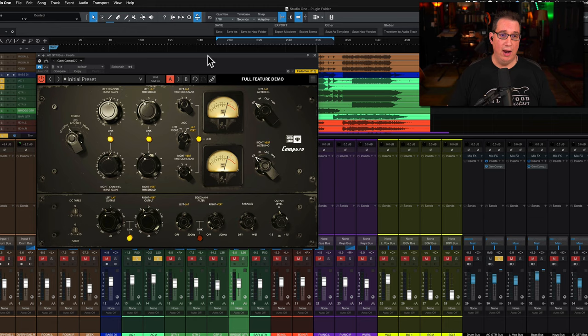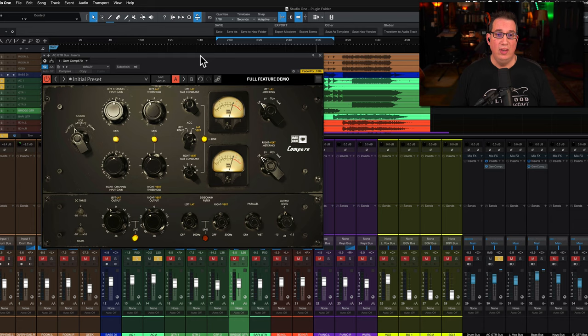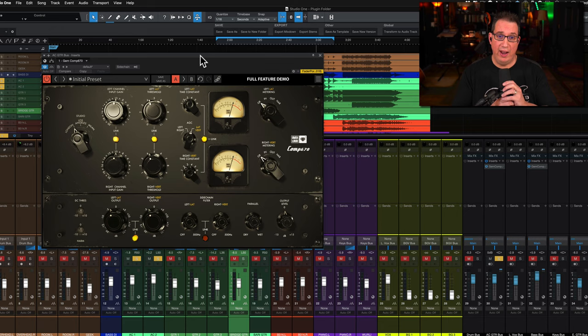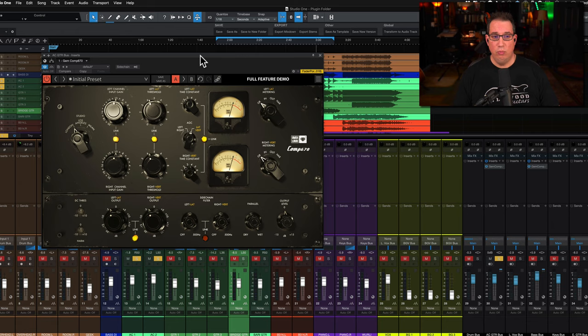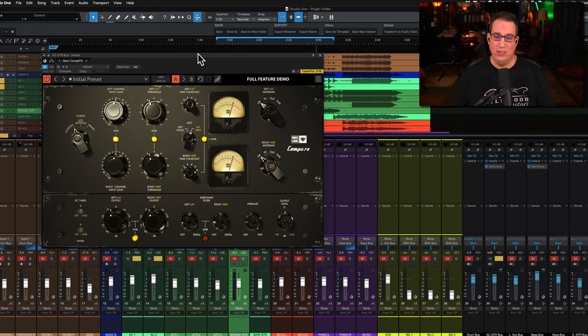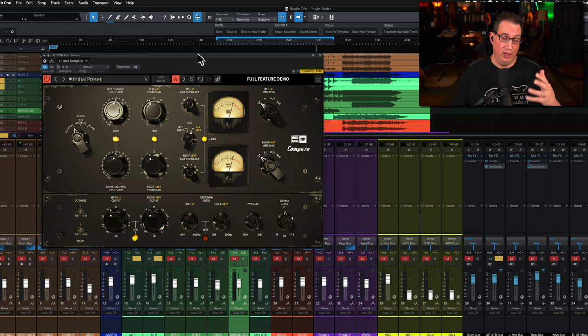So now let's get into Studio One. Here it is, the big old plugin, the Comp 670. I'll walk you through the layout of this plugin. It looks a little bit more complicated than it really is but it sounds great. The great thing about a Fairchild plugin is you can put anything into it, you can over-compress the snot out of it and it always sounds nice and smooth.